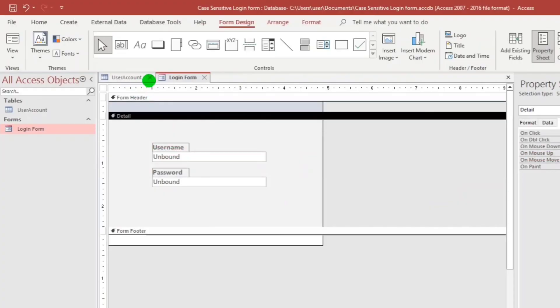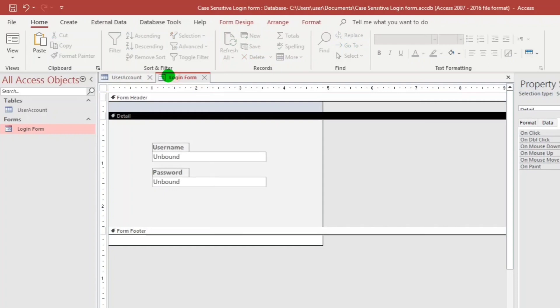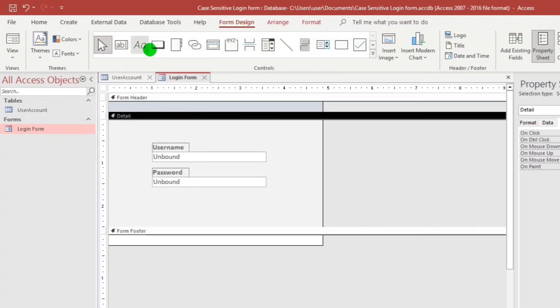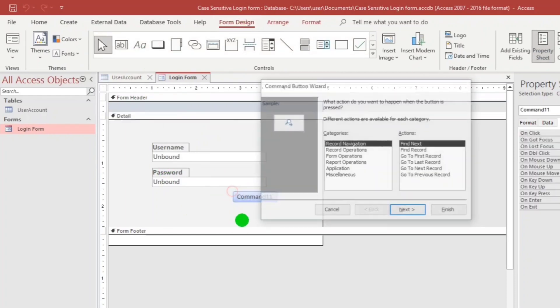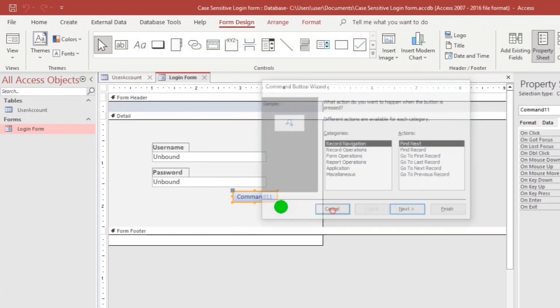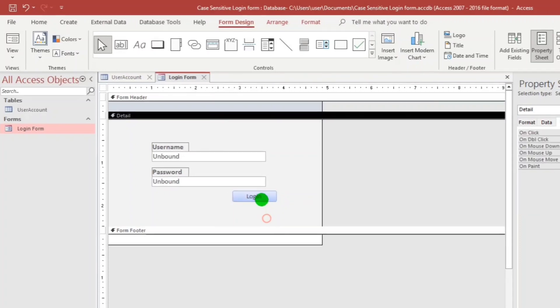By the way, this is my login form and I have a user account table which contains my username and password. So we need these two. Now let us continue. Let us add a command button. Just cancel the wizard and then rename this to login.